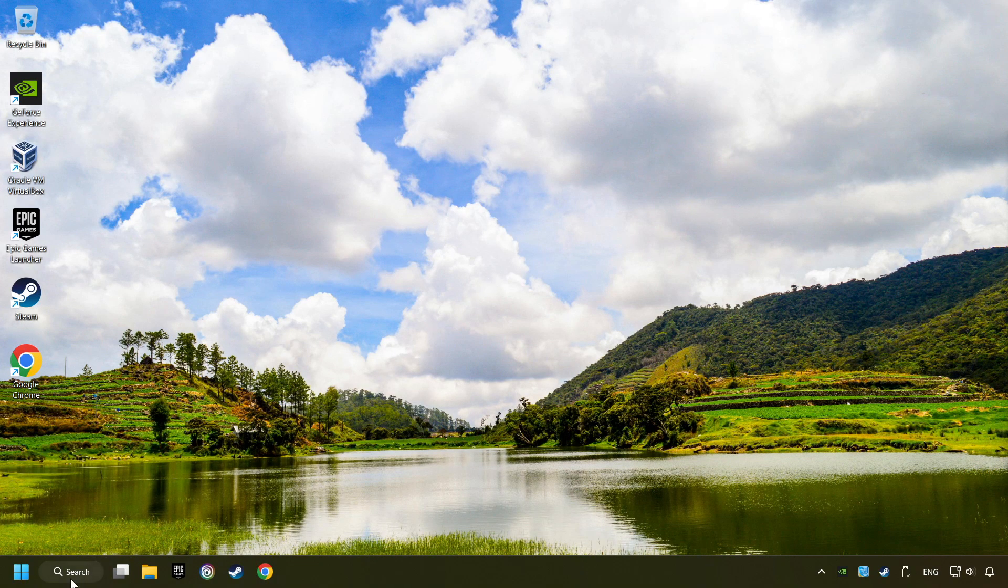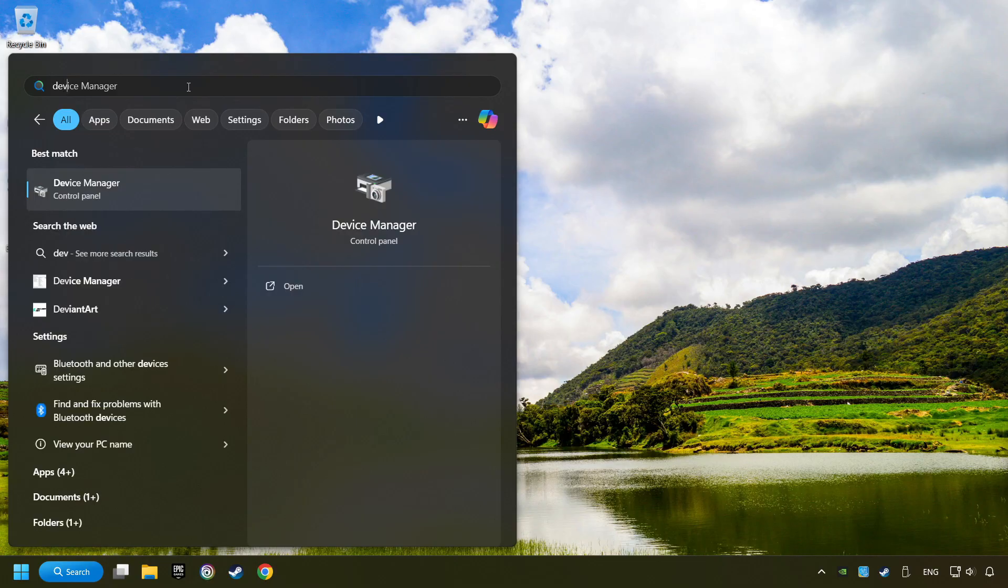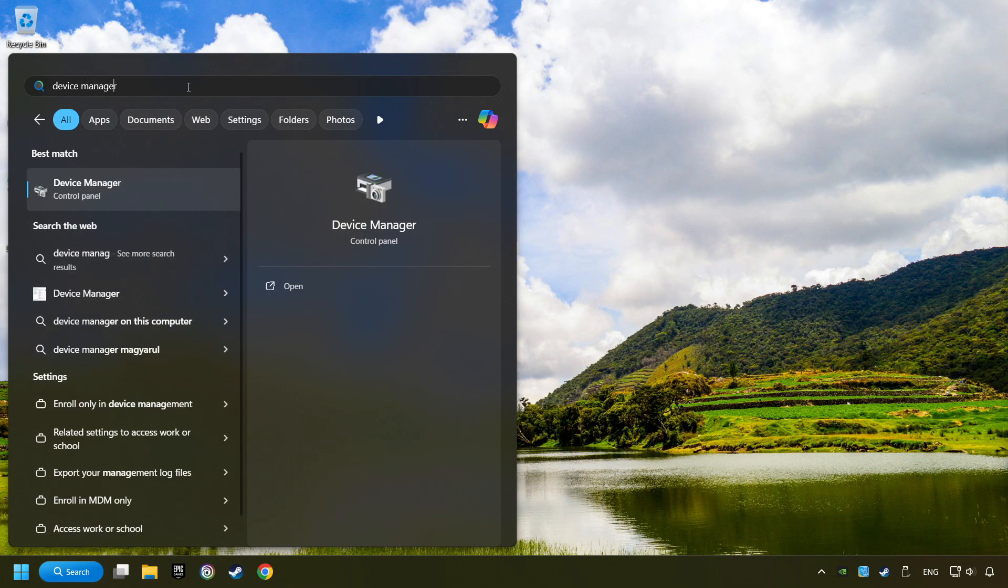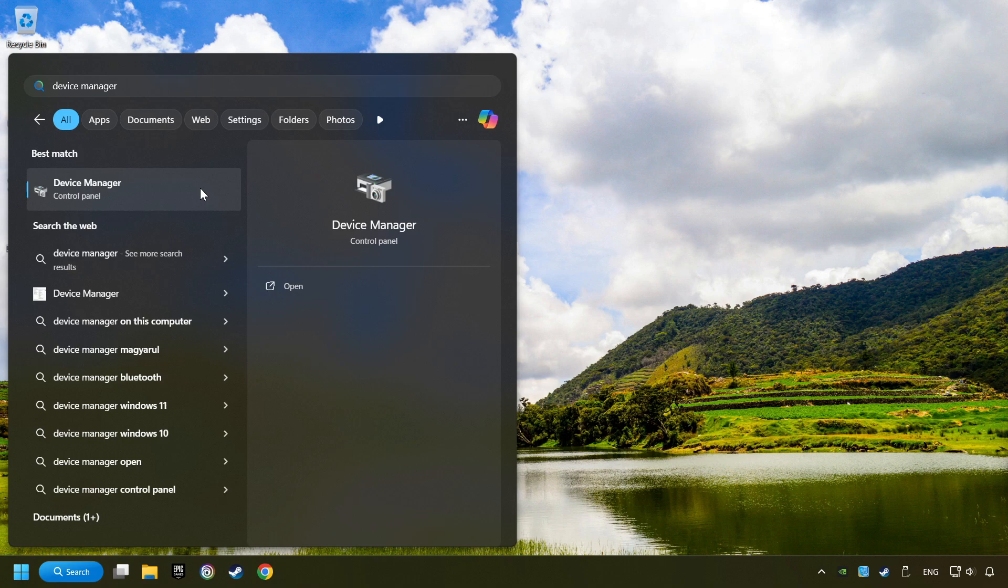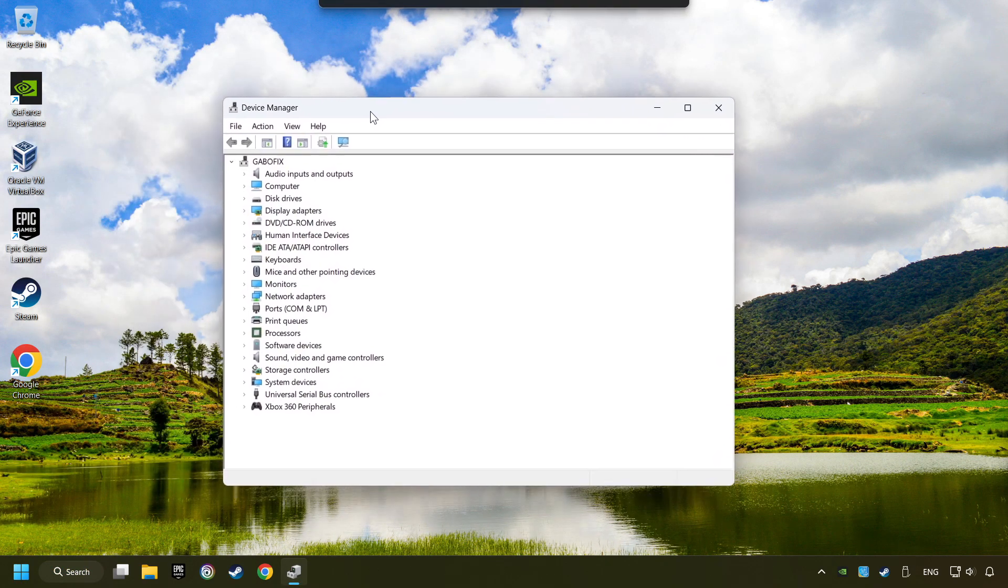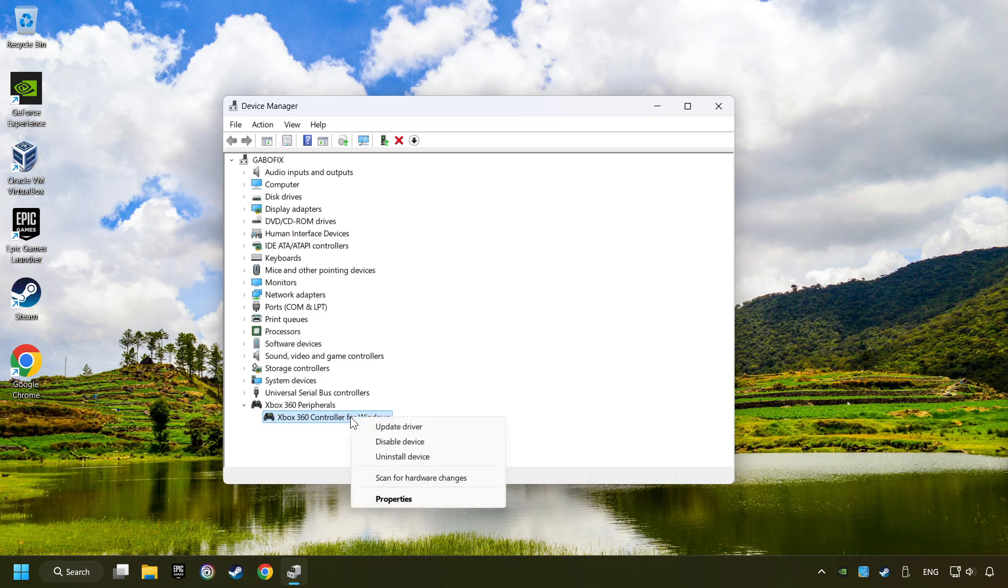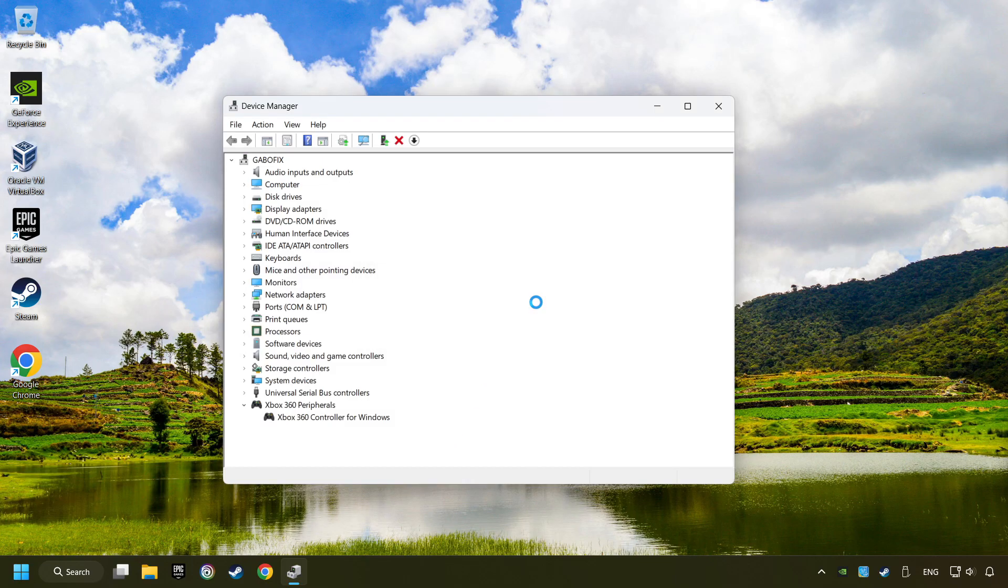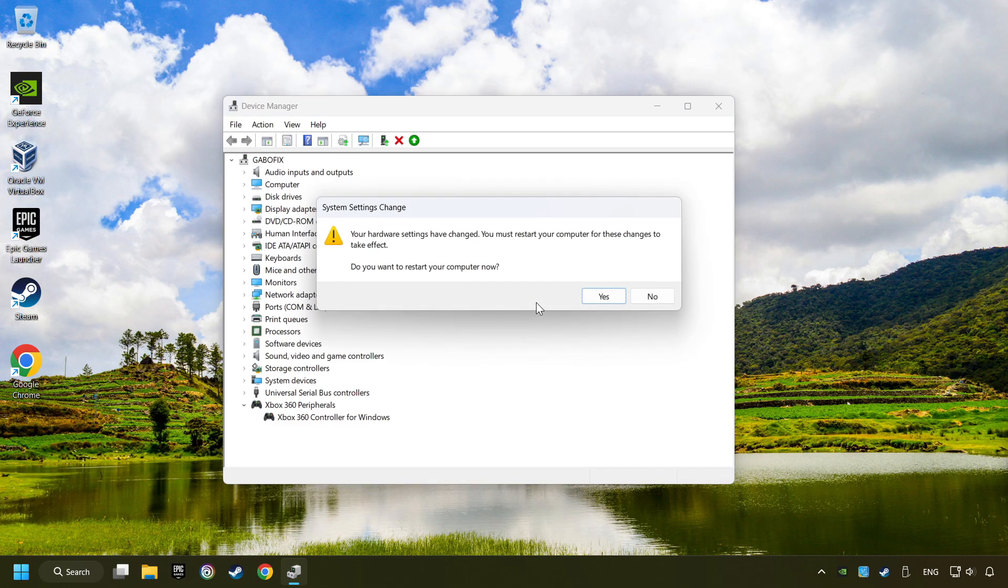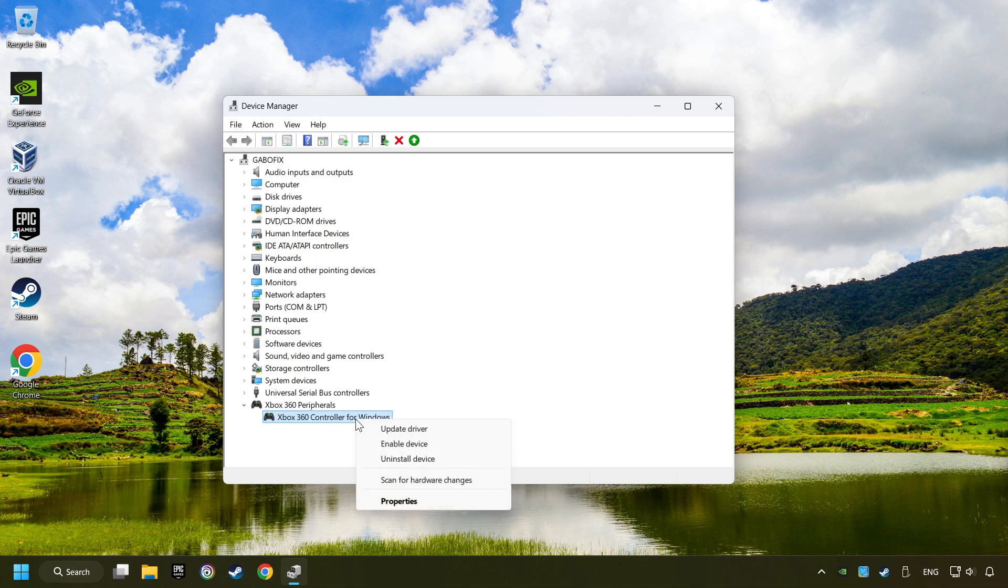Click on the search box and type in Device Manager. Here, you have to click on Device Manager. Select your controller type. Right click on your controller and disable device. Click Yes. Then restart your computer. And then re-enable the device.